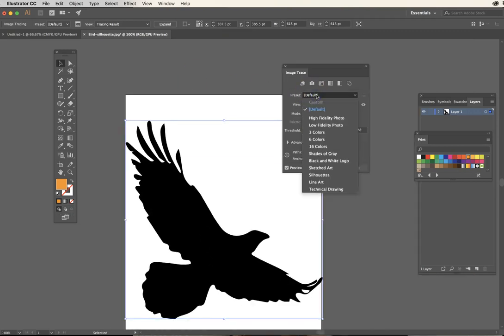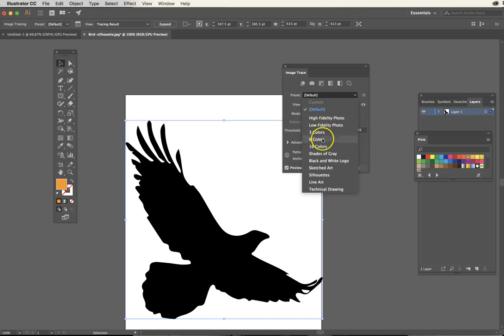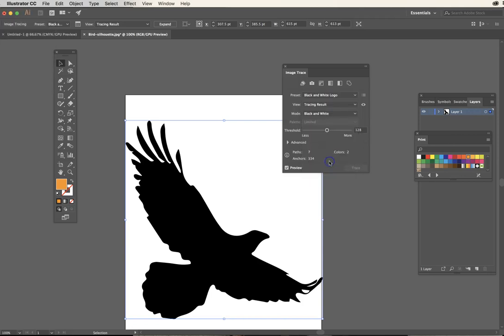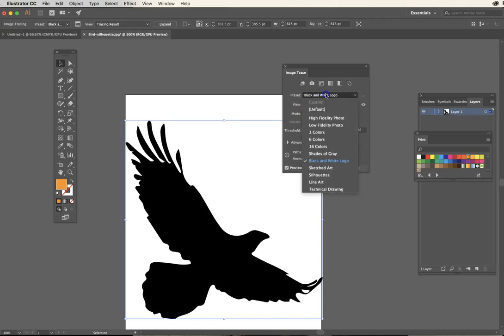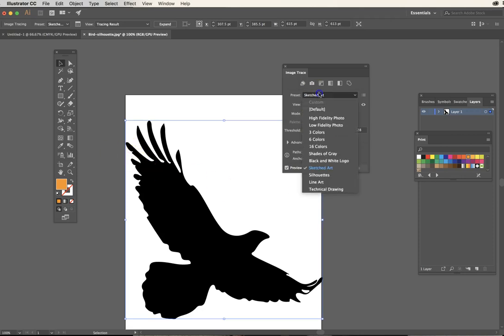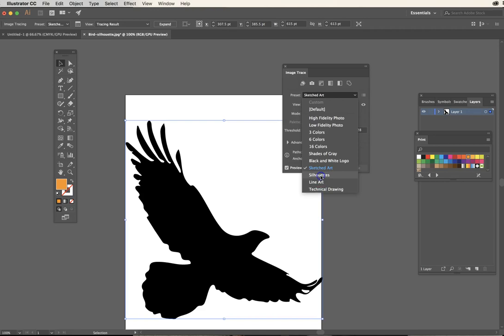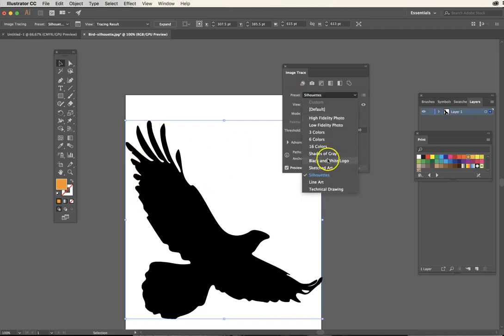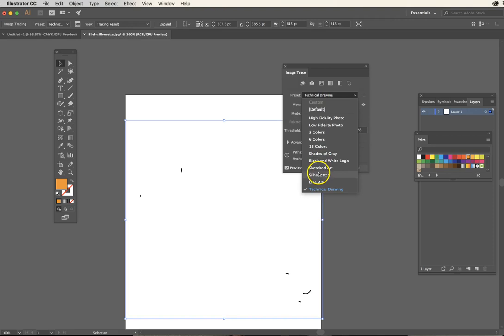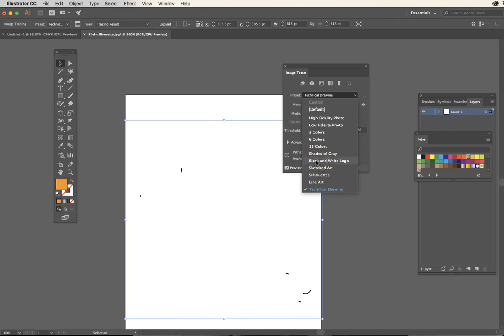You notice the pixels are gone and that's its very first default preset. But what about if I also consider some of the other default presets? So what about black and white logo? Not much change. What about sketched art? A little bit different. Keep an eye on the feathers. What about silhouettes? A little bit thicker, a little bit more black. Technical drawing, in this case, not so great. You really want to decide on what's the right preset for you.